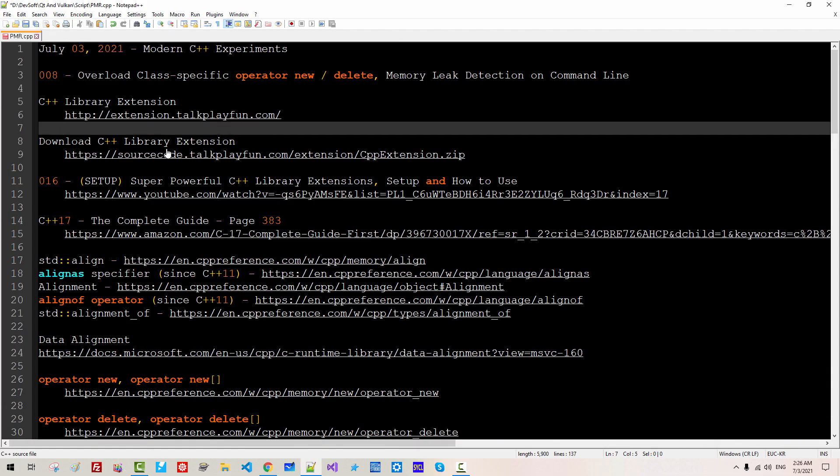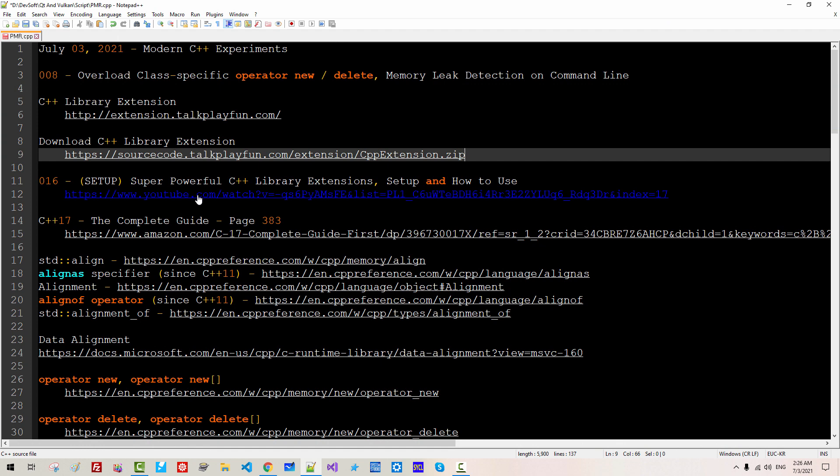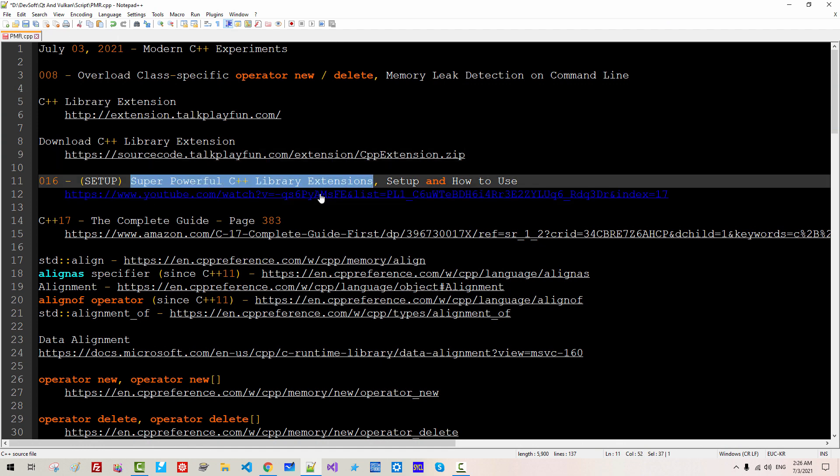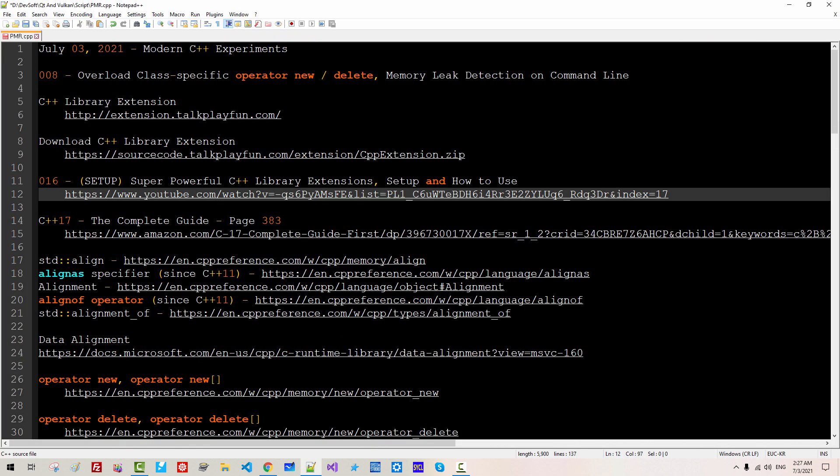That means you have to download C++ extension library and by watching super powerful C++ library extension this video. By watching super powerful C++ library extension you have to set up CPP extension dot zip. Otherwise, you may not be able to follow my current and future sessions.